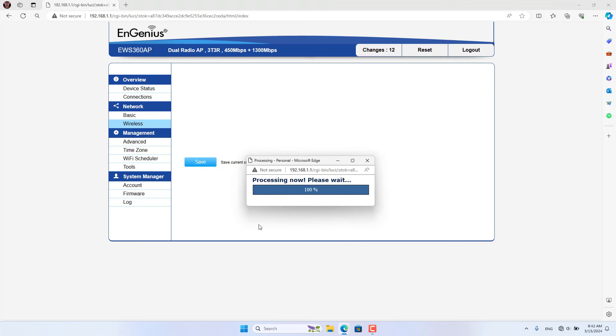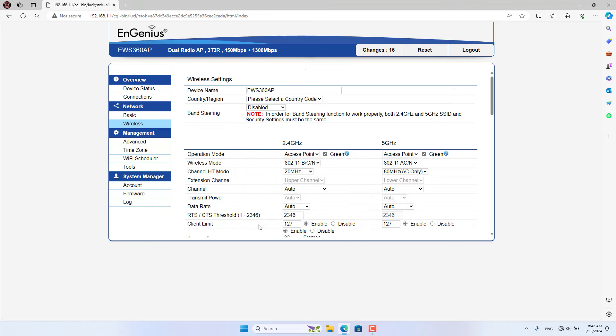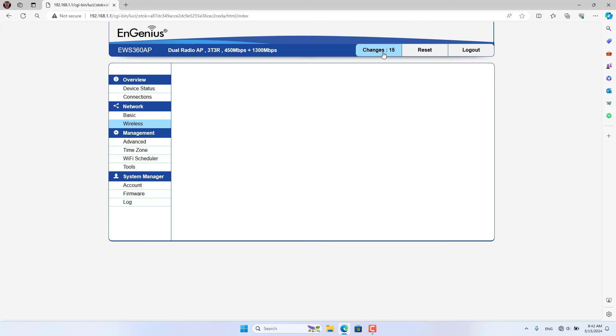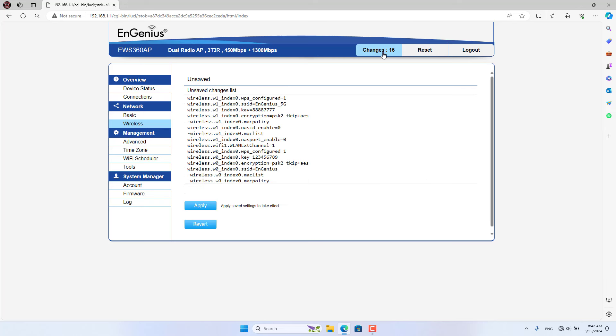So I made the changes. Now you apply the changes on the EnGenius Access Point.